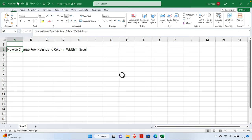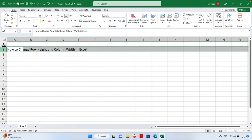In this video we will see how to change row height and column width in Excel. It is very easy and straightforward. First, we need to choose the row where we want to change the height. For example, this is the row we want to change the height of.